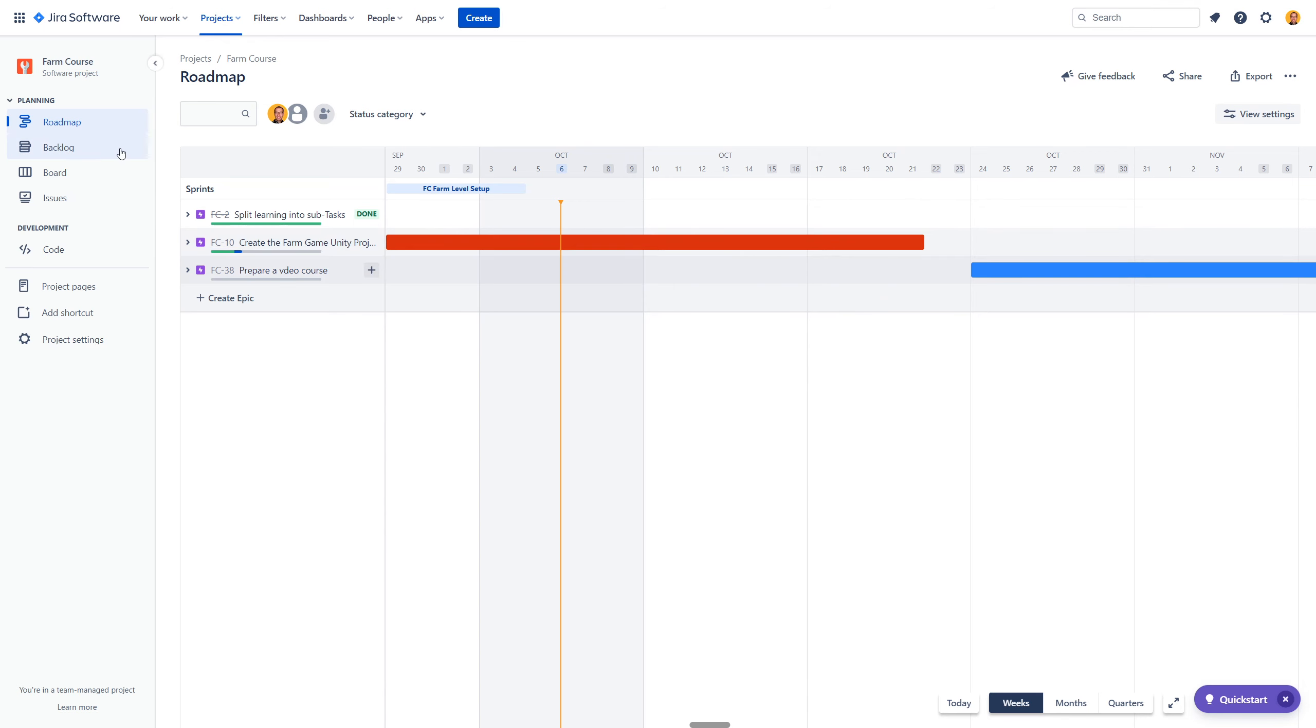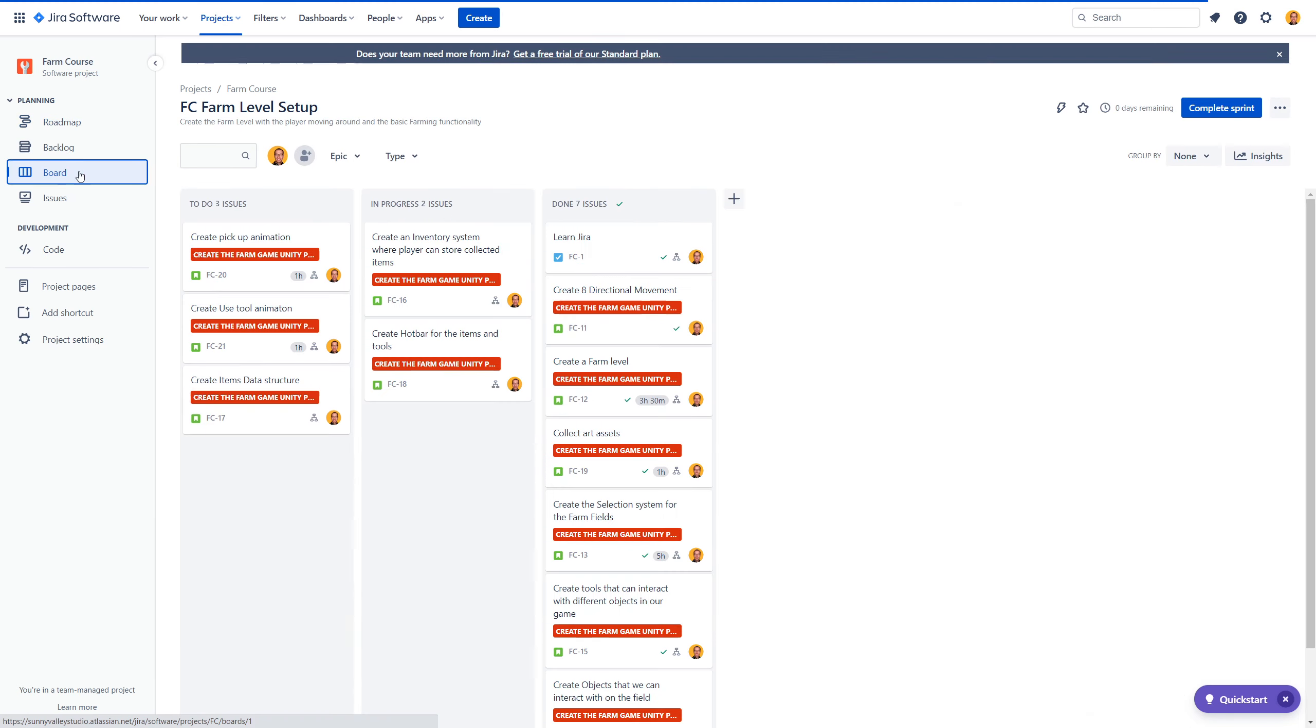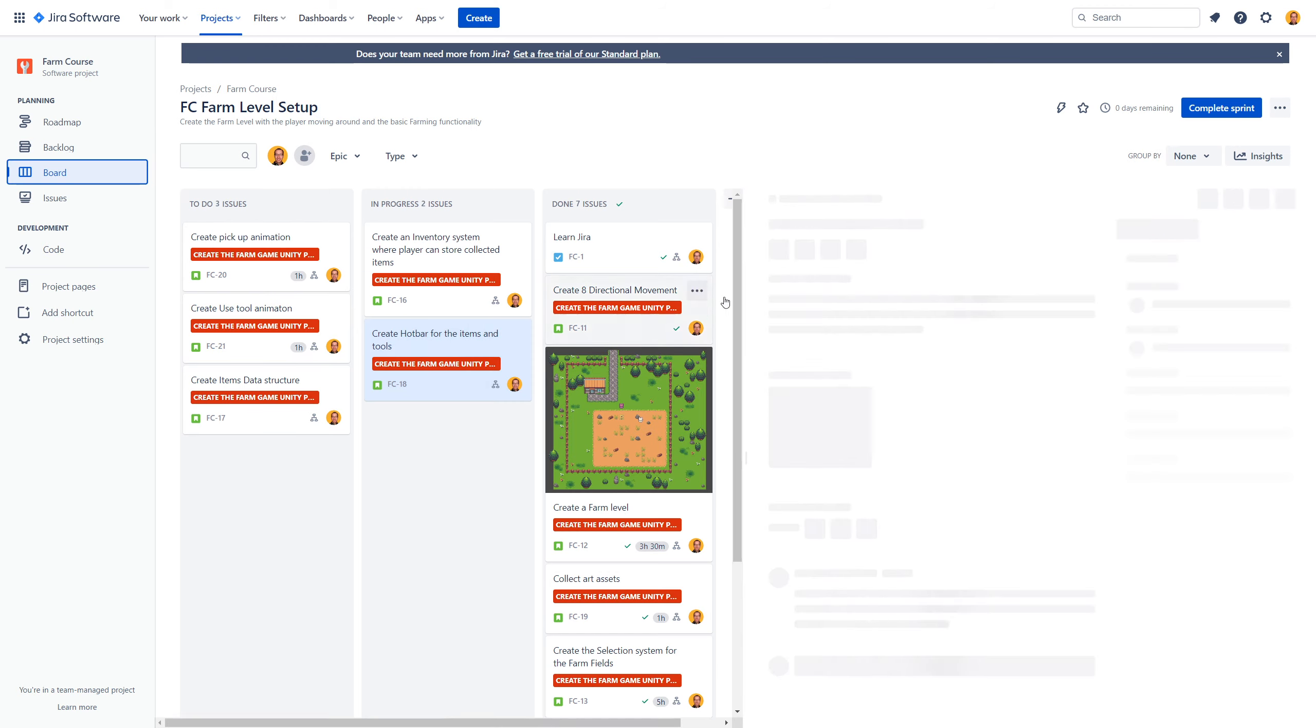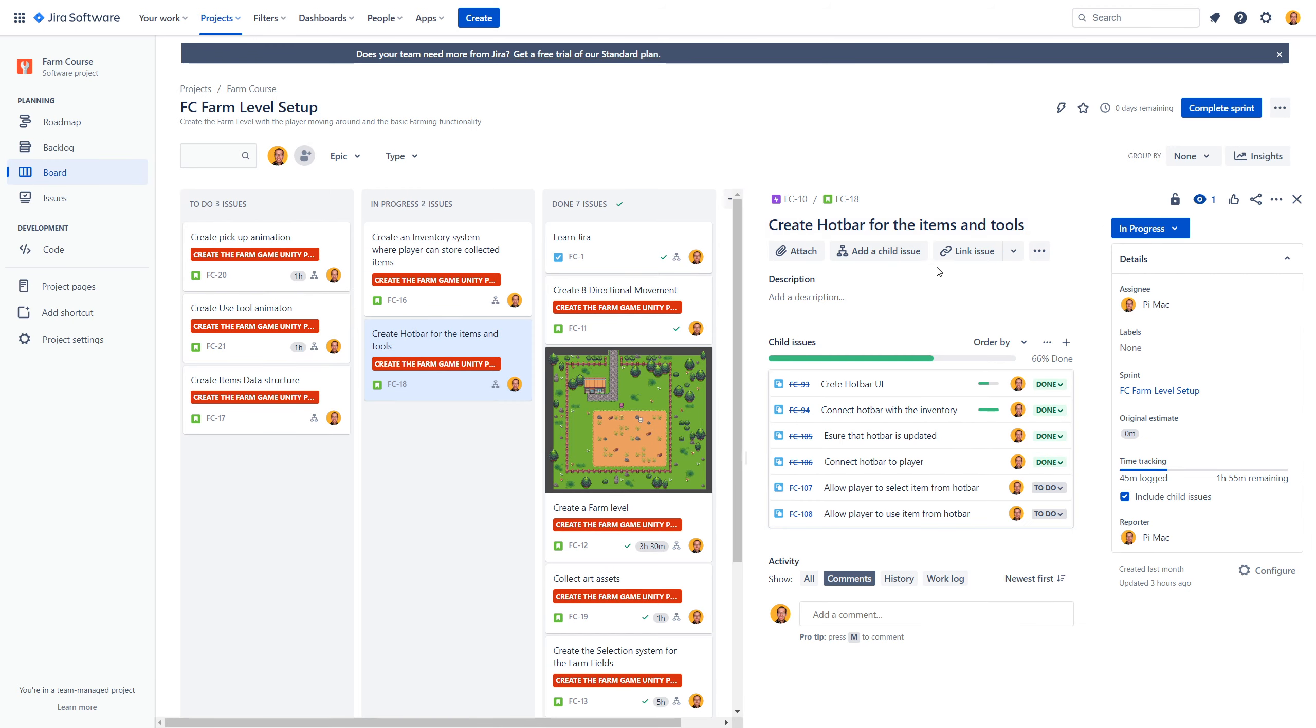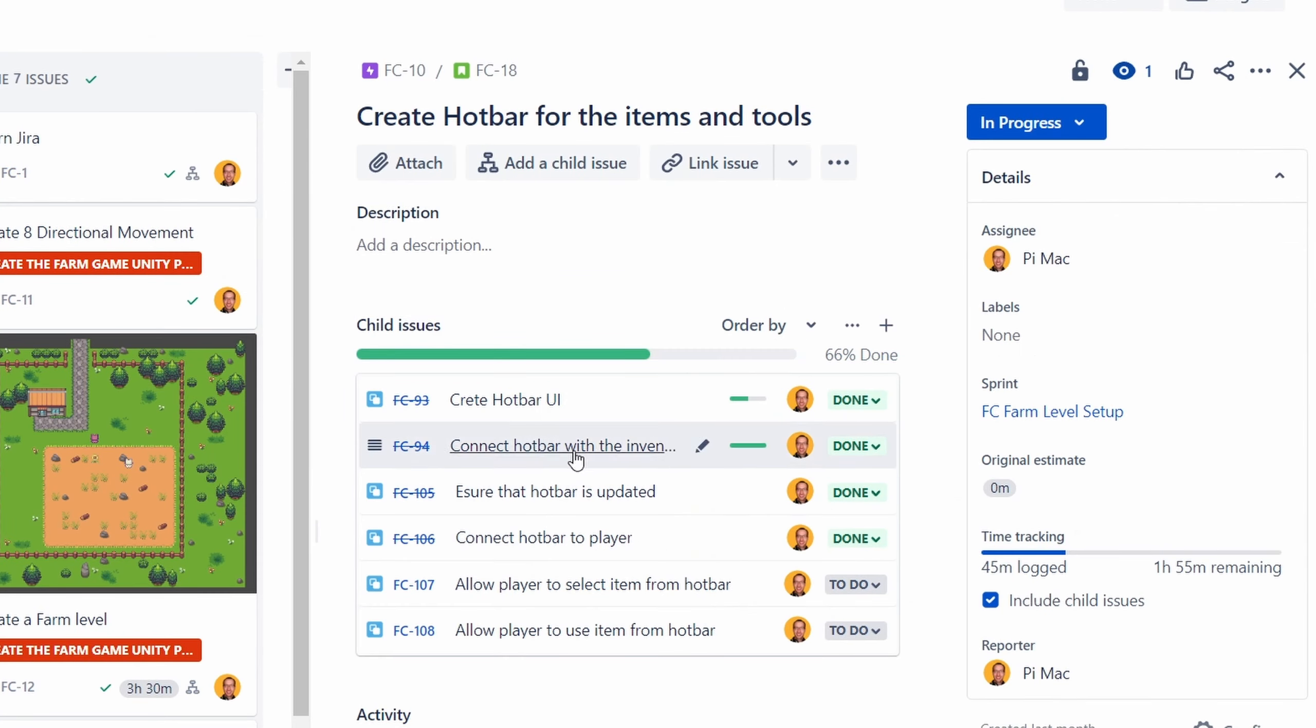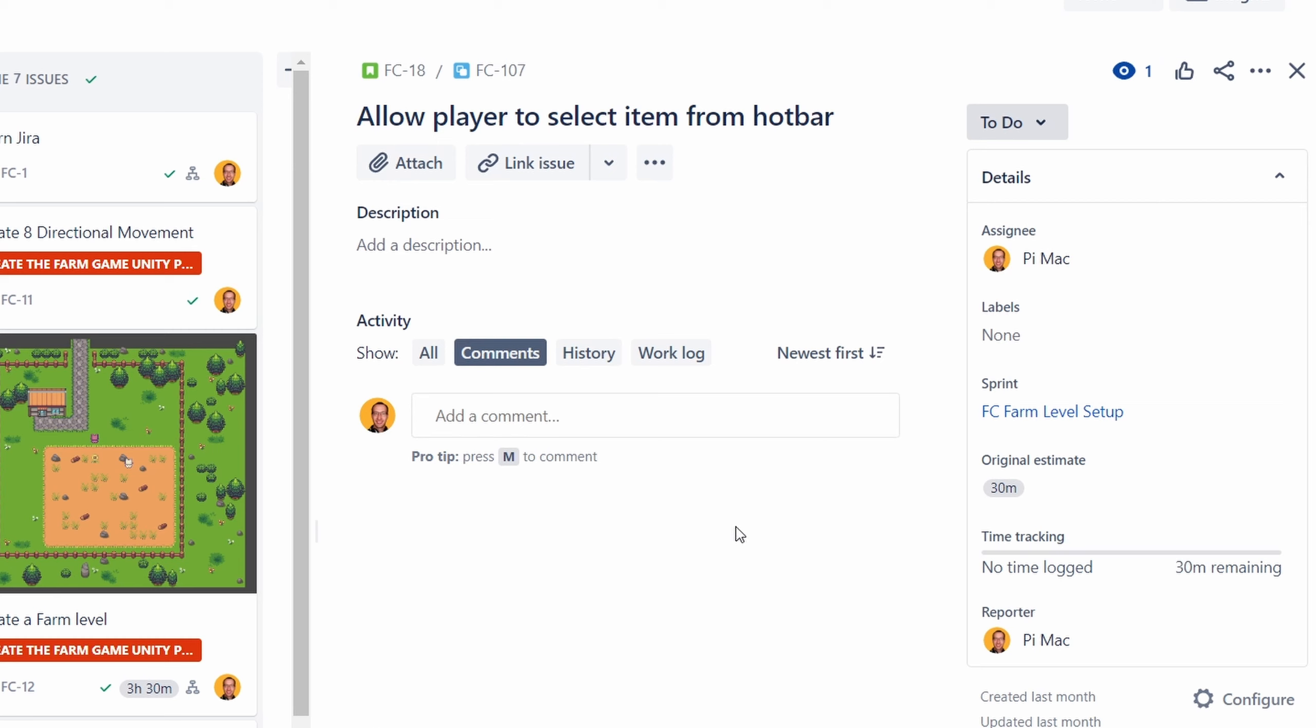Now beside that Jira also offers a scrum board which is basically to do, in progress and done in I think a much better way than Trello. Because basically what I can do is go to one of my tasks, I have the subtasks and what I can do is select one of those tasks and I can estimate how much it should take me.